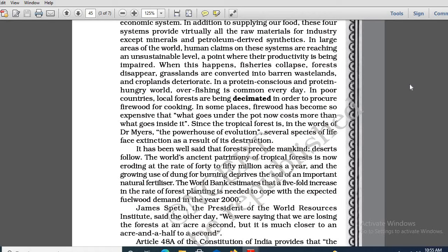Their productivity gets hampered or collapses. When the unsustainable level is reached, fisheries collapse, forests disappear, grasslands become rugged wastelands — barren wastelands — and croplands deteriorate.